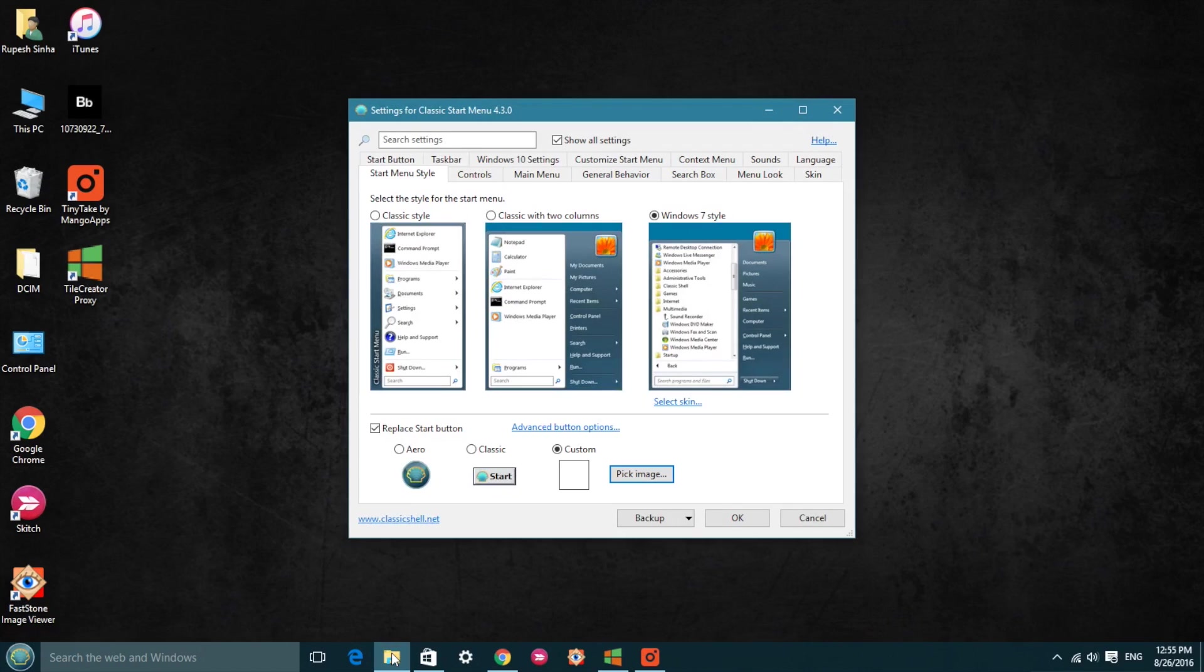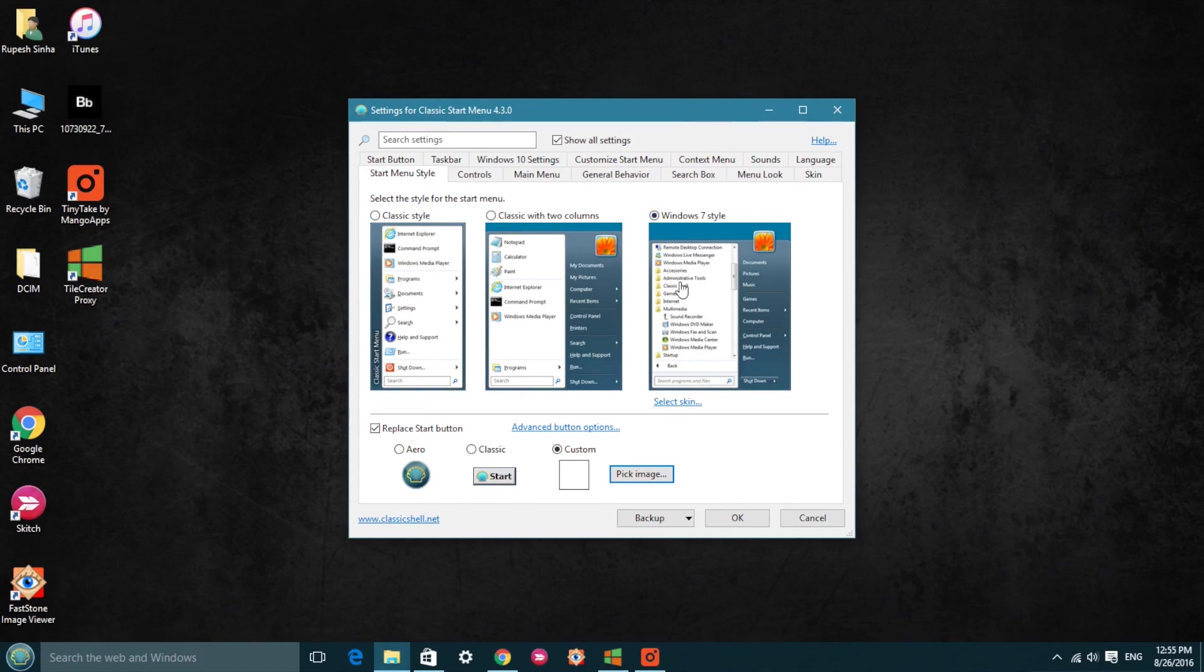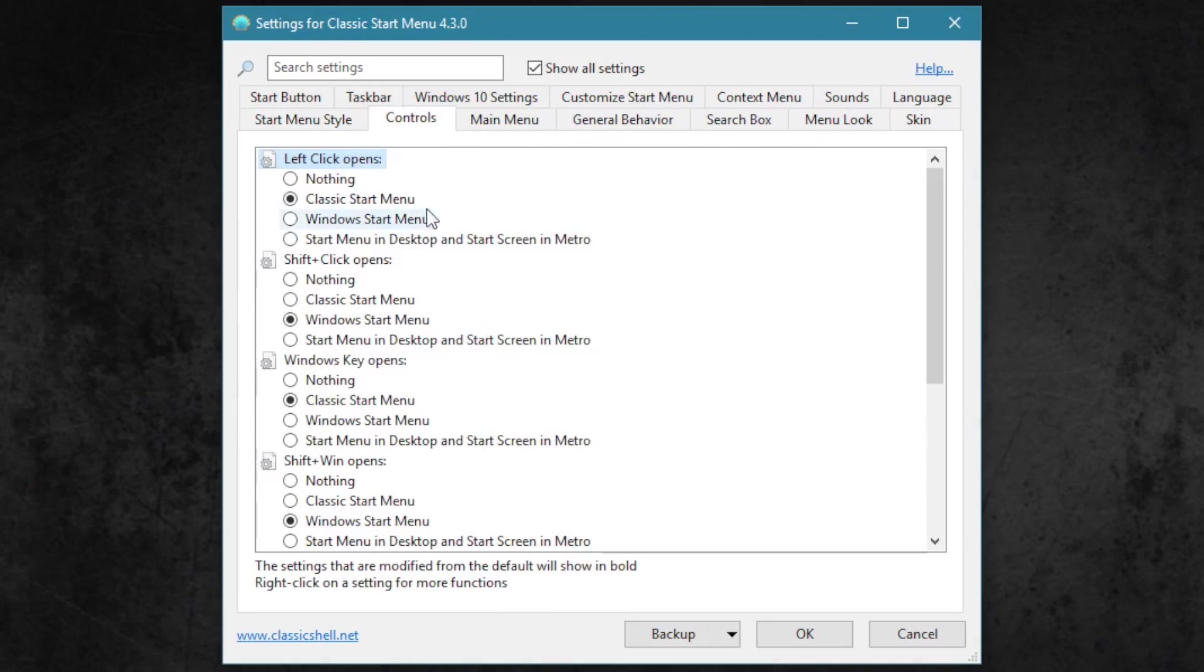Classic Shell lets you choose from various classic start menu styles. It also brings a plethora of customization options that you can play with.